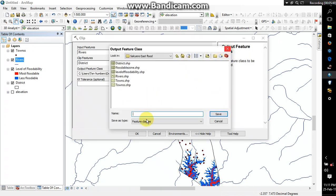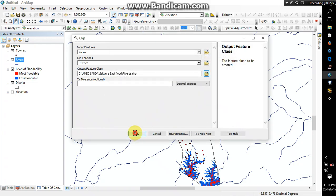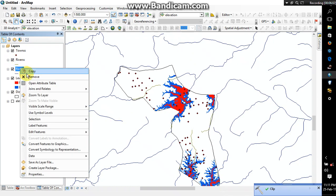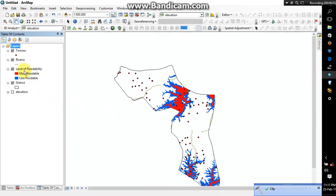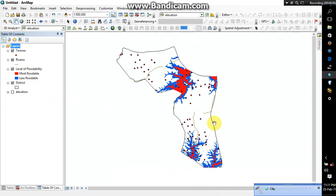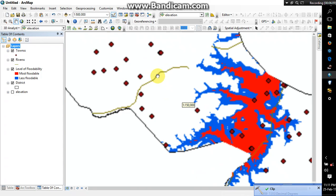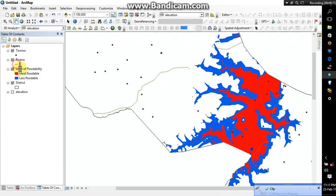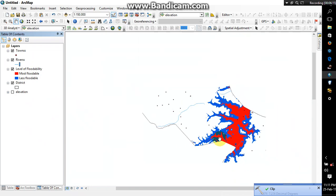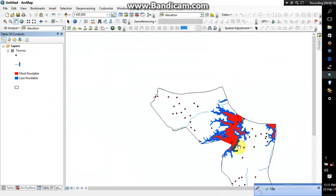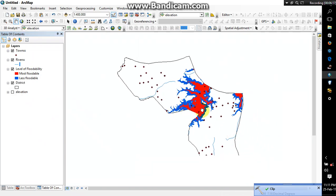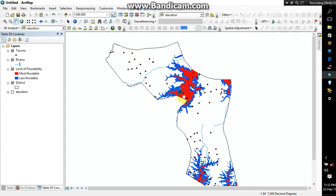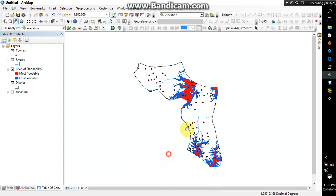Alright, so I have my rivers here, the rivers. Now it should be in blue color and then I have my settlement or towns in the district. Alright, so the next step I'm going to teach you guys is you want to find out the number of towns that are found in the flood area.